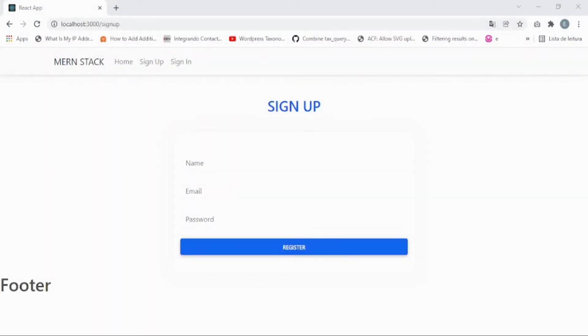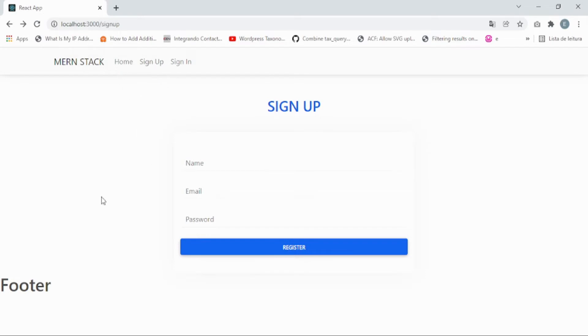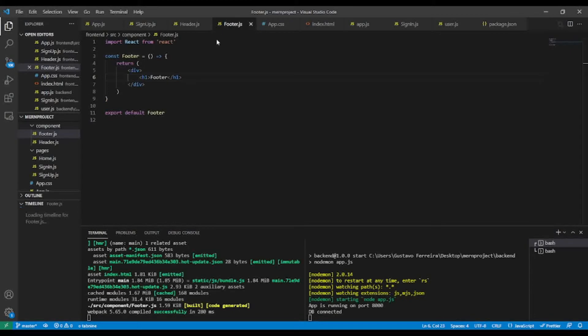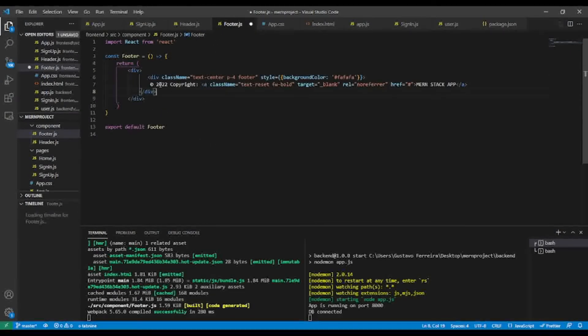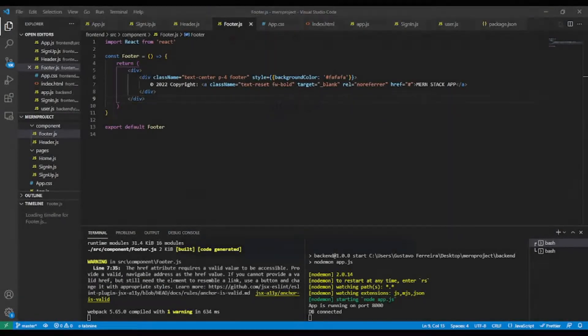Let's go back to the browser to see if everything is working properly. I have sign up and I can navigate to the home page. The sign in link also works. Everything is working great. Now I'll also add the footer. In the footer file I'll paste the pre-made HTML, do some indentation, and save.